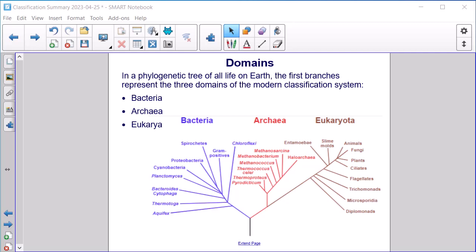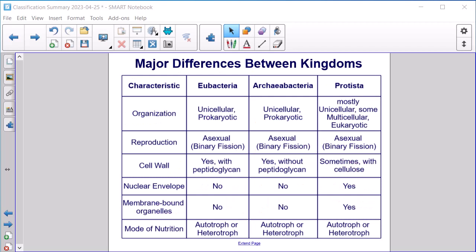Domains. In a phylogenetic tree of all life on Earth, the first branches represent the three domains of the modern classification system: Bacteria, Archaea, and Eukarya, or Eukaryota.